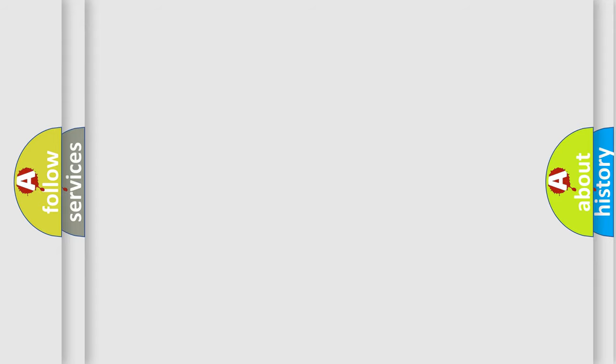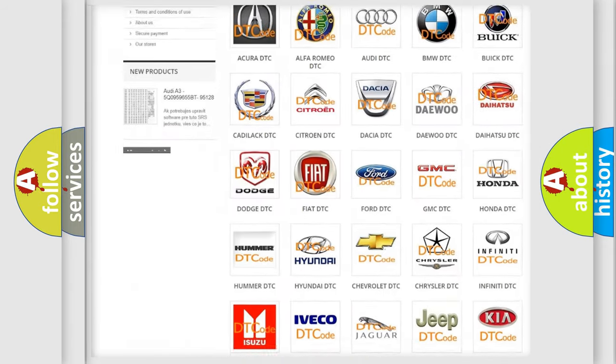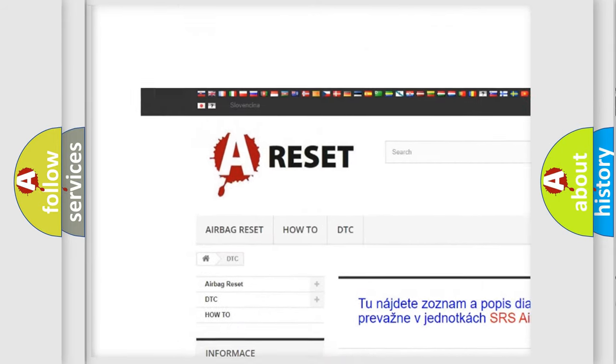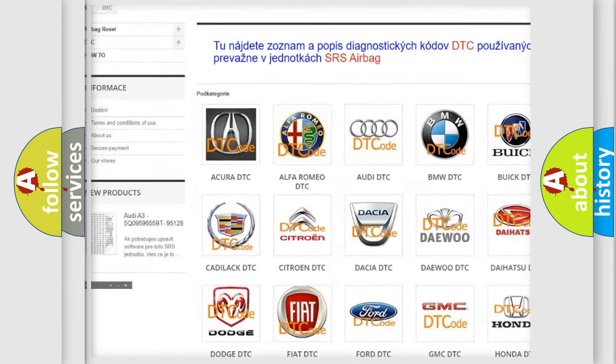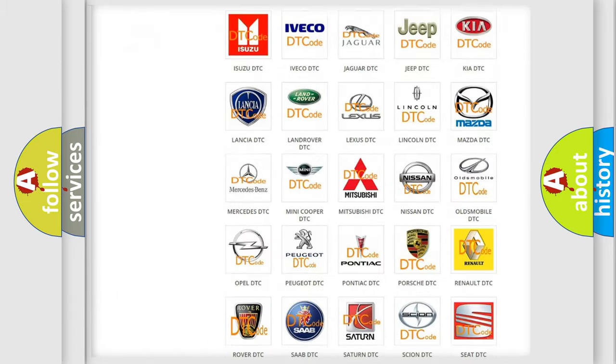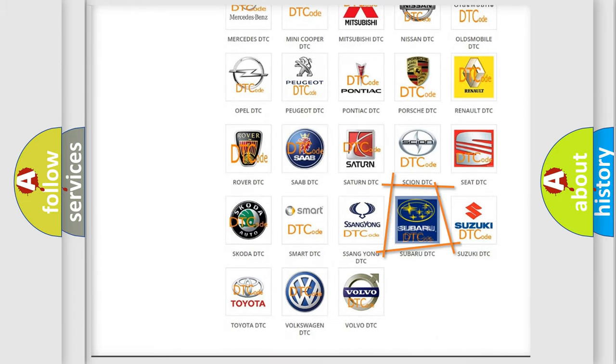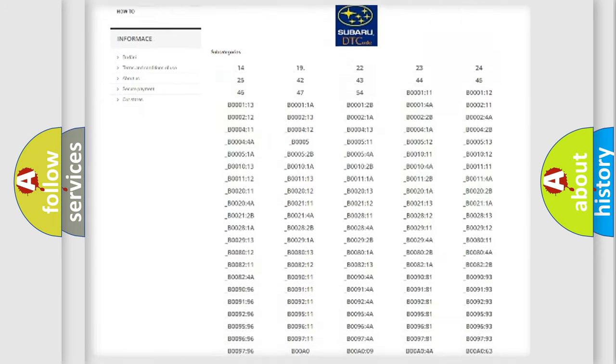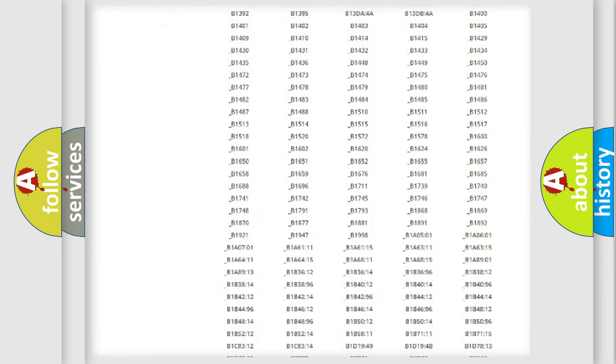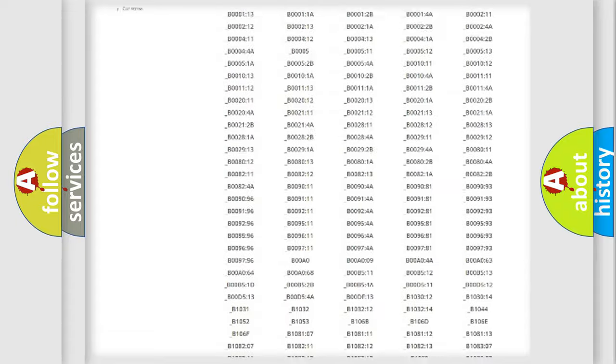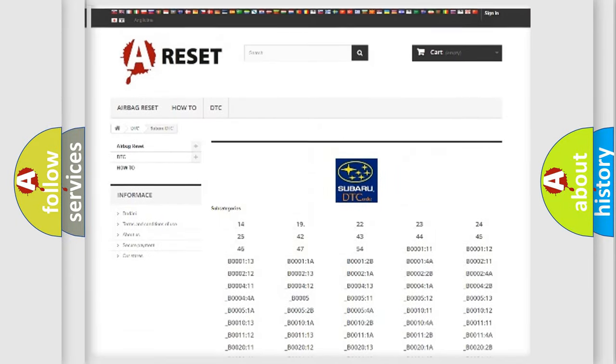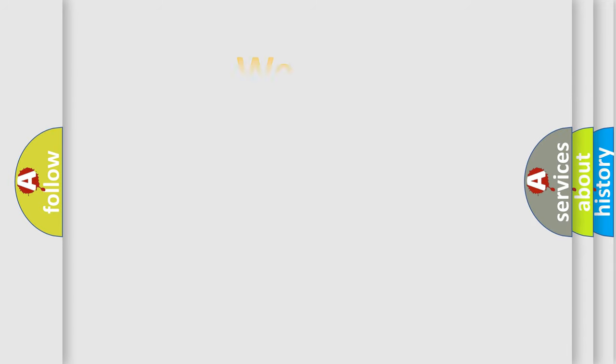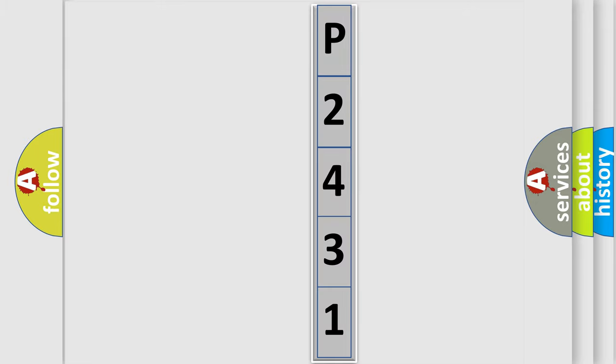Our website airbagreset.sk produces useful videos for you. You do not have to go through the OBD2 protocol anymore to know how to troubleshoot any car breakdown. You will find all the diagnostic codes that can be diagnosed in Subaru vehicles, and many other useful things. The following demonstration will help you look into the world of software for car control units. You can move the video a bit further.